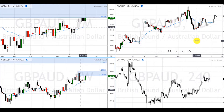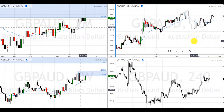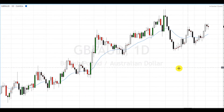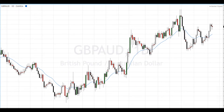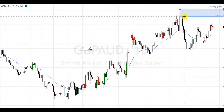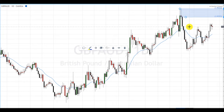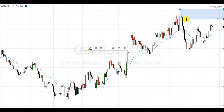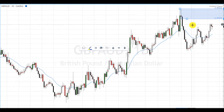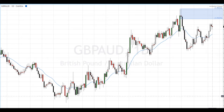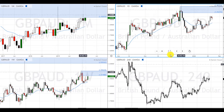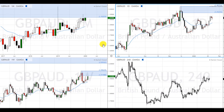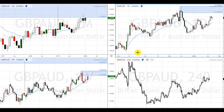It formed this one and we'll see if it reacts to it nicely or not, but this is a valid supply zone. On the daily, that weekly supply zone is actually this one — since it's just one candle you can draw the whole candle. So this is where I'm looking to go short.